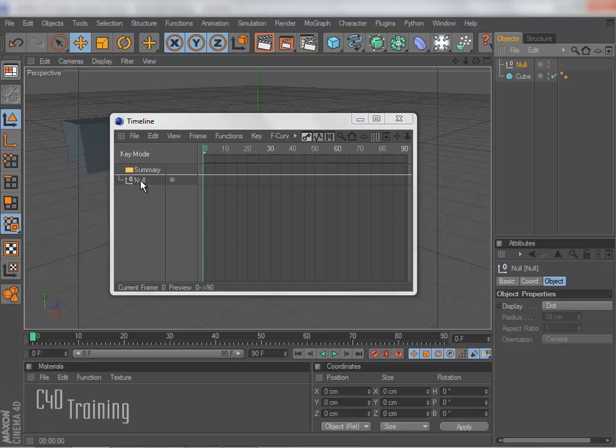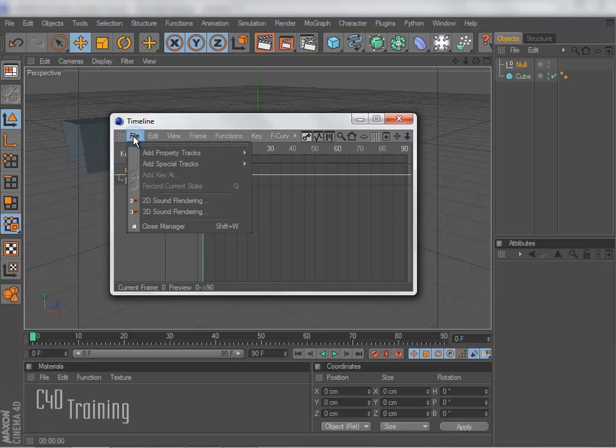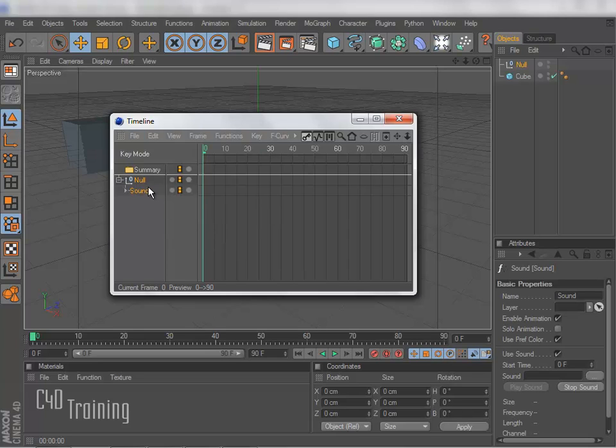So now if I click on the null and I come up to File, I can say Add Special Track and come over to Sound. So I now have a soundtrack associated with this null.